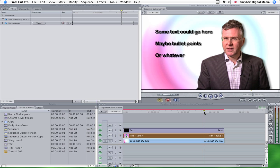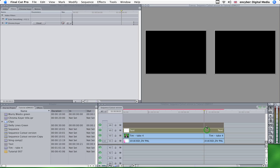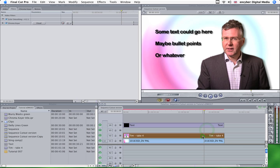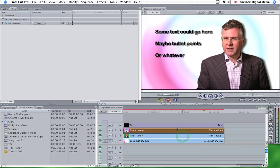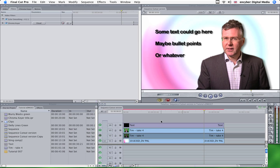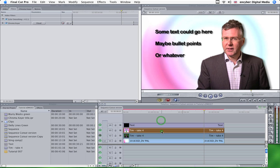So first thing you need to do is copy the source footage. So Alt Shift and drag it up onto the next track. Turn our master off for the time being. We'll just concentrate on this.